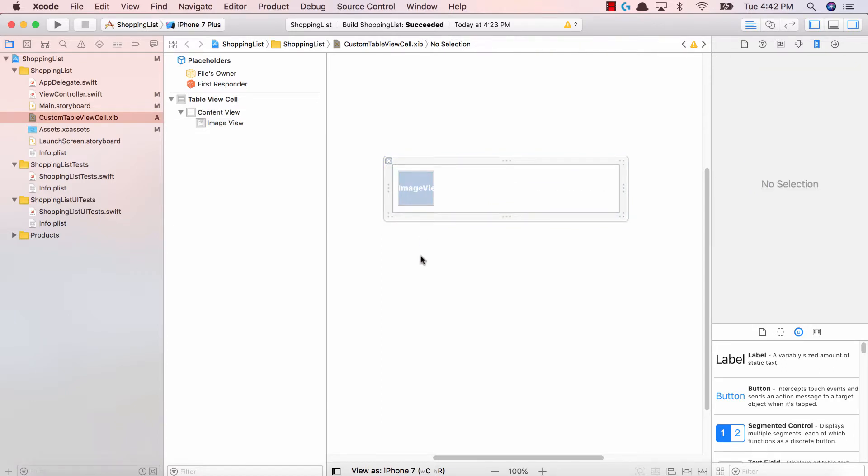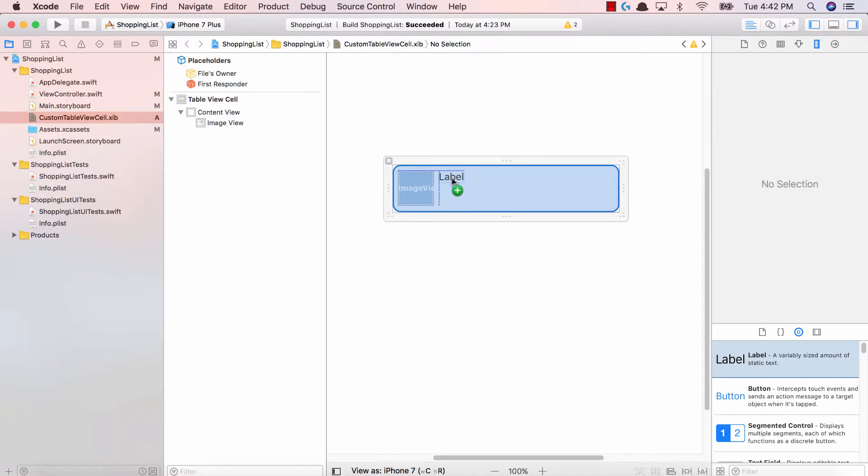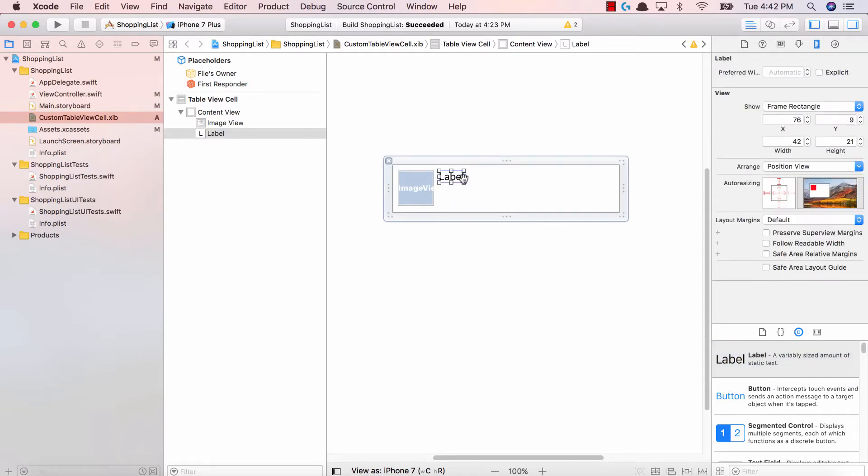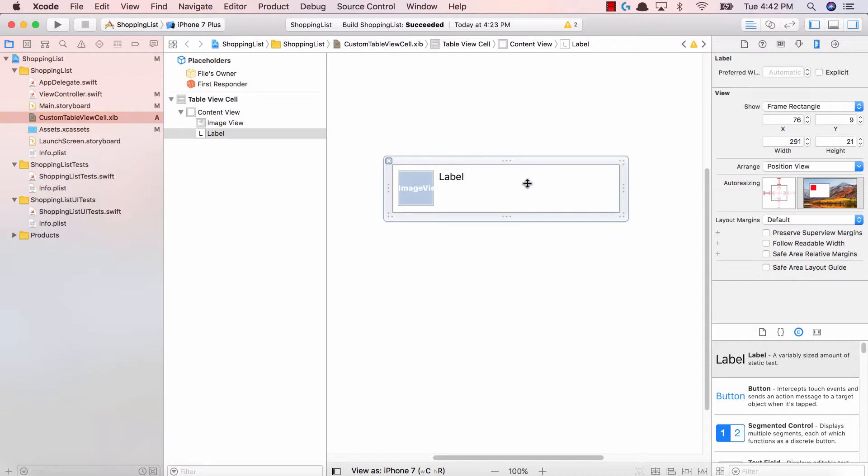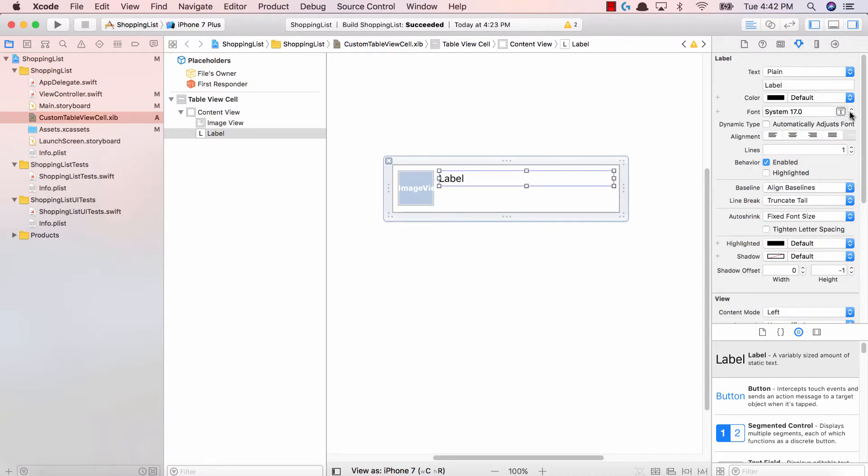And the next thing we need is a label. So drag and drop a label onto our content view over here. Let's expand this label, make it slightly bigger. Let's make the font size of our label just a bit bigger. And I'm going to call this item name. All right, fantastic.